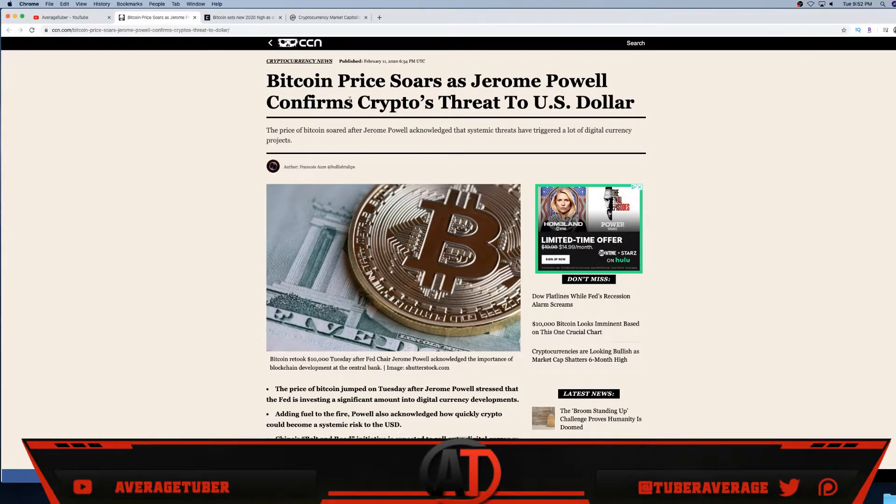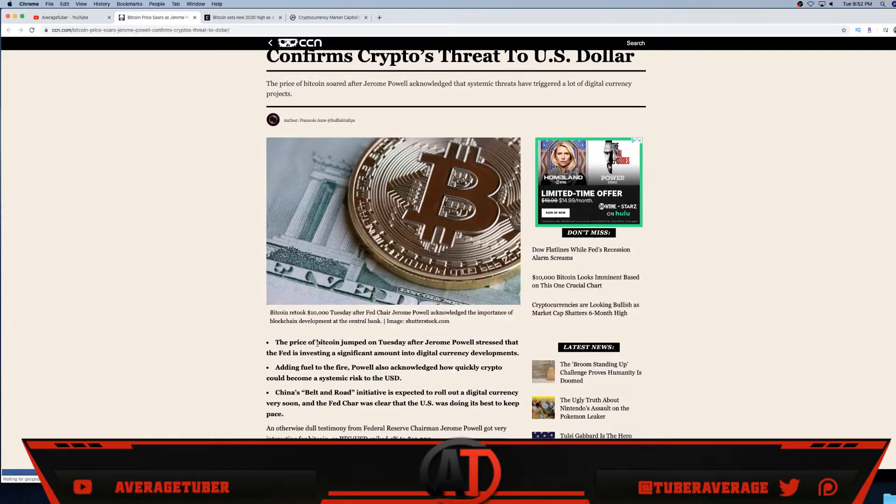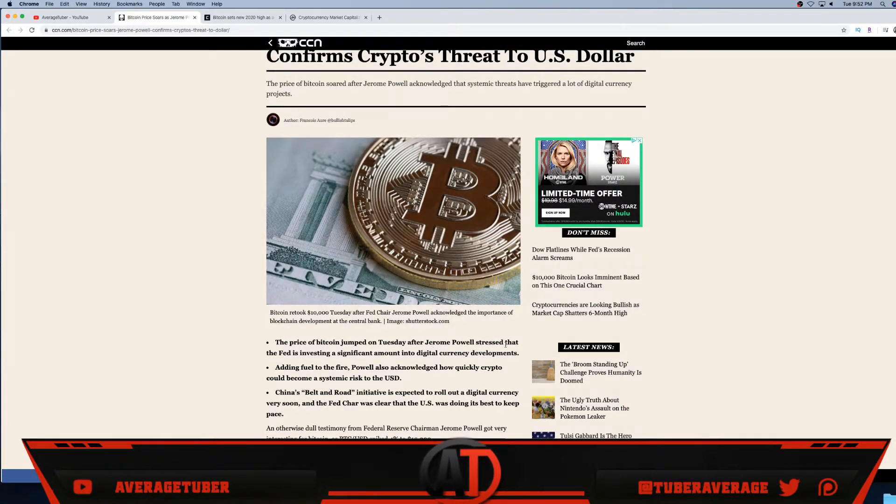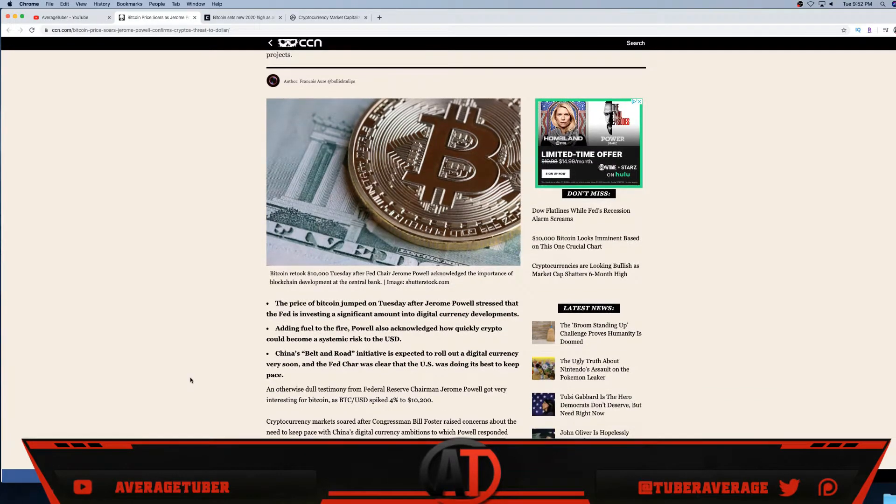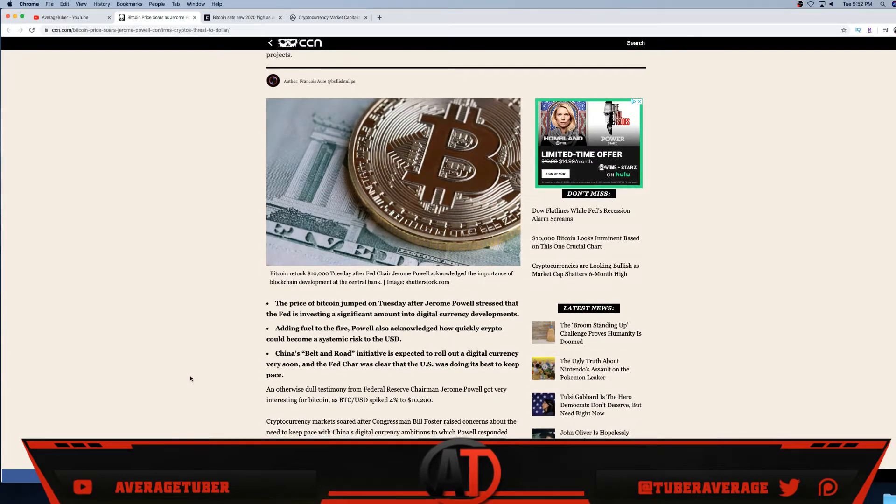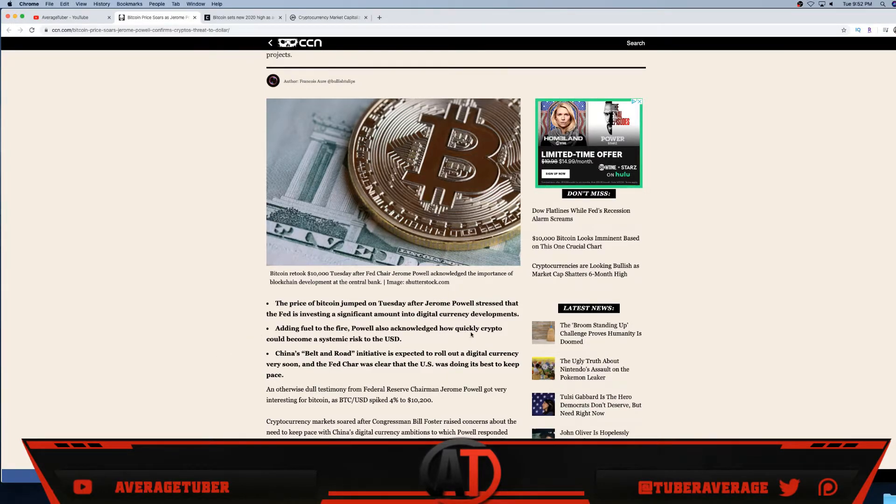Jerome Powell confirms crypto threat to US dollar. The price of Bitcoin jumped on Tuesday after Jerome Powell stressed that the Fed is investing a significant amount into digital currency development. Investing a significant amount into digital cryptocurrency development - it's the future guys, it is a new wave. Money always upgrades, it always changes.